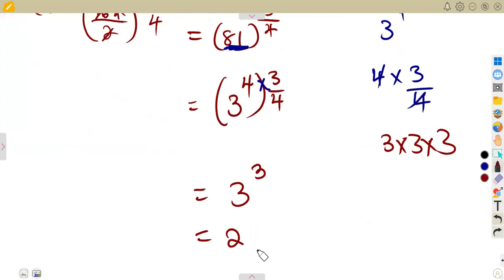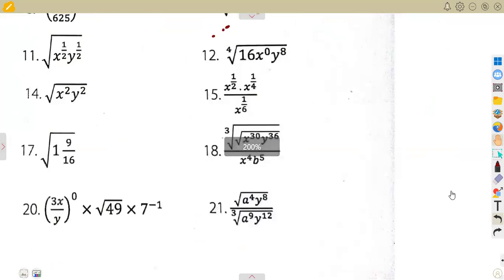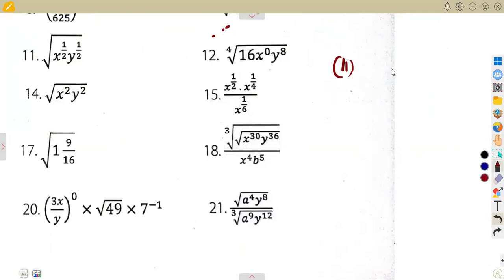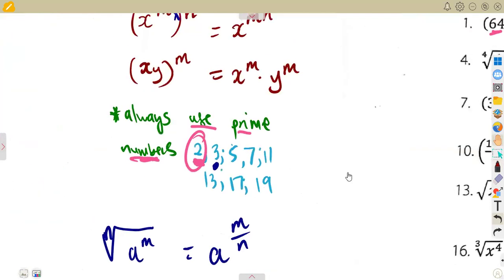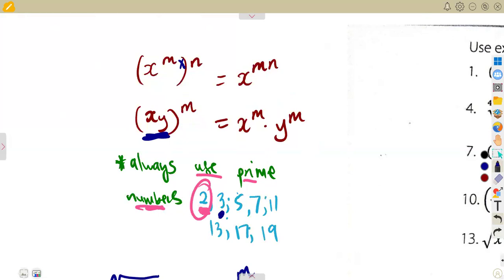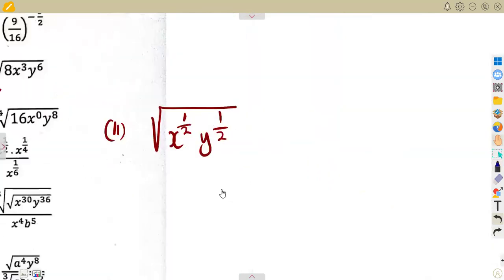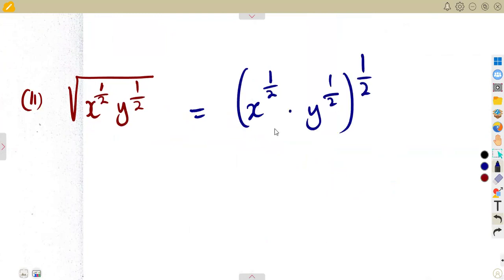So this is how we can simplify any given question. Whether these are algebraic expressions or not, we are going to apply the same thing. On number 11, we have the square root of x to the exponent of 1 over 2 times y to the exponent of 1 over 2. Not forgetting this law: if we are given two or more terms being raised to a certain exponent, everything will be affected by that exponent. So if we write this as a bracket, we are going to have this to the exponent of a half.